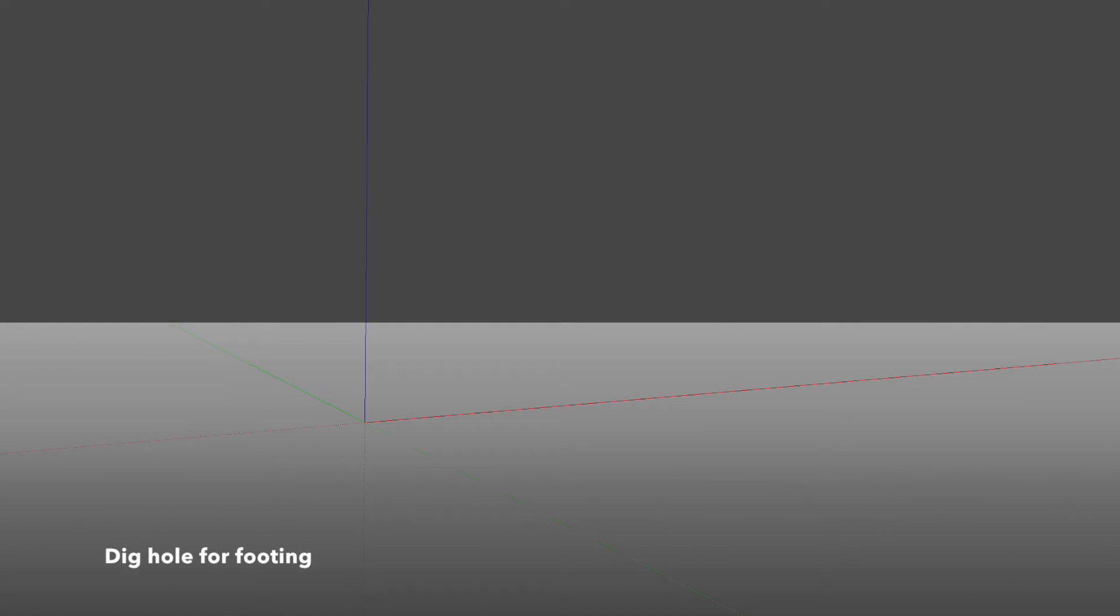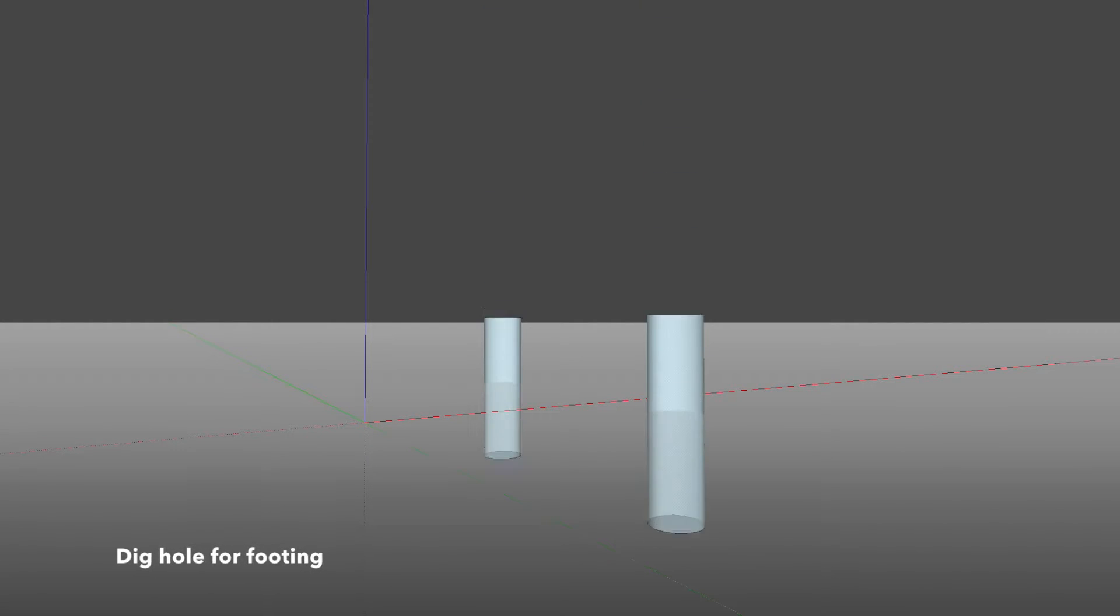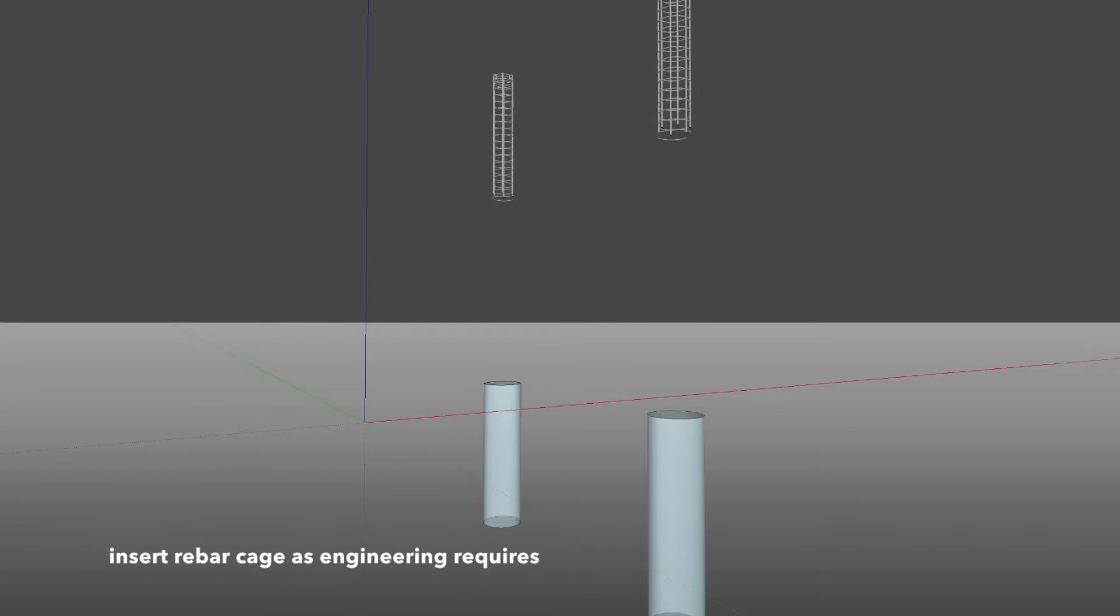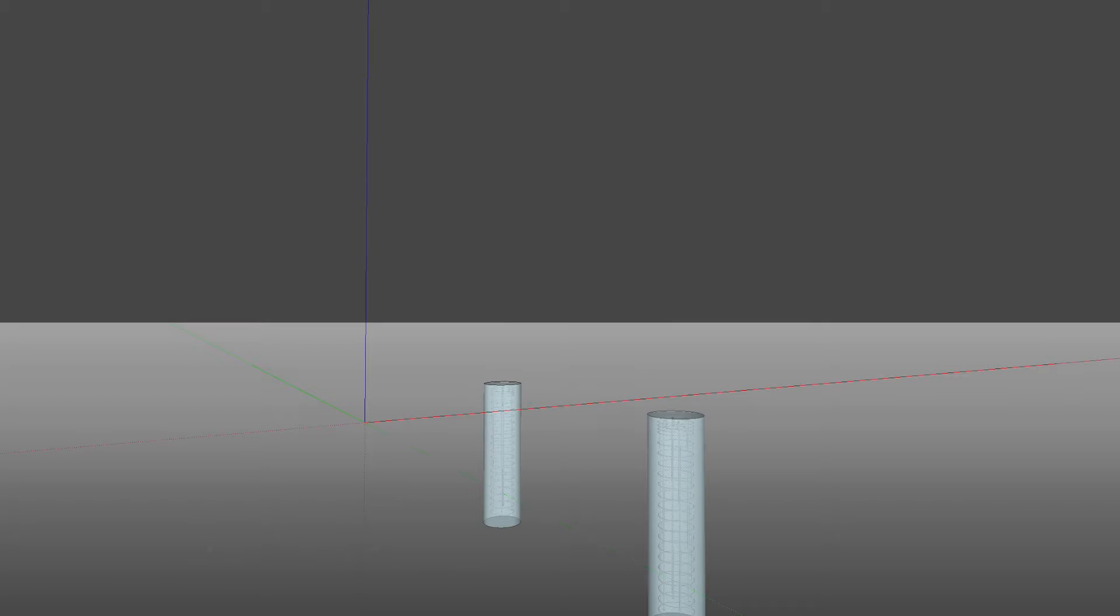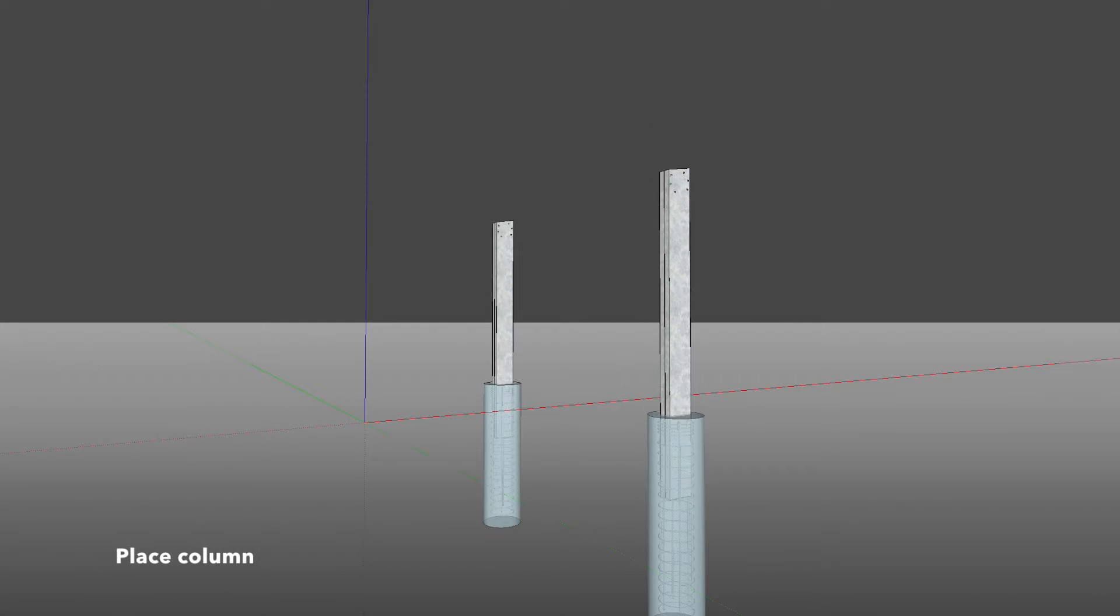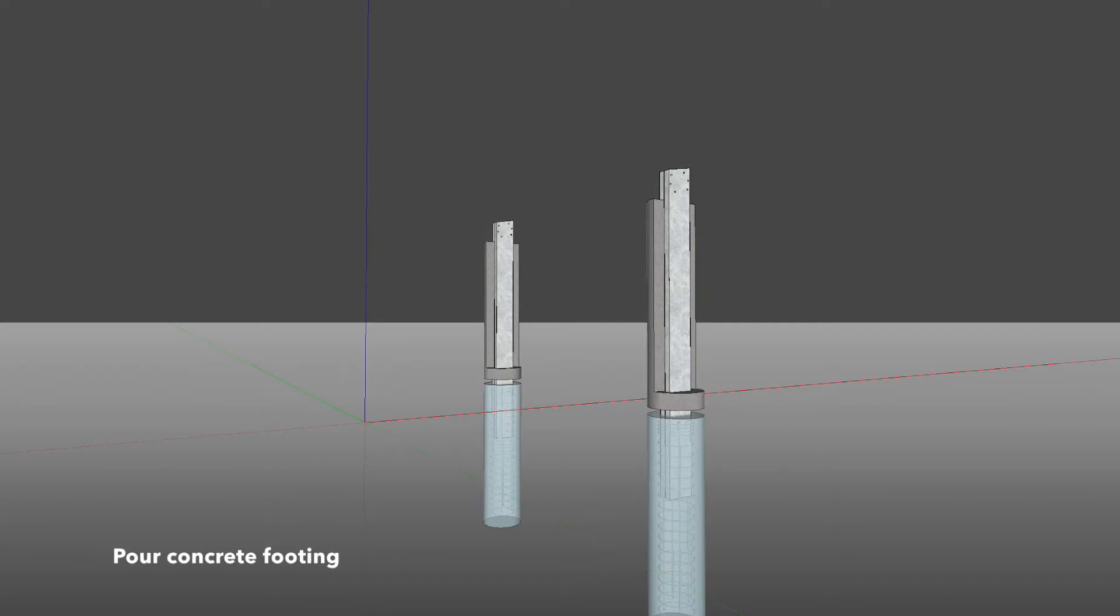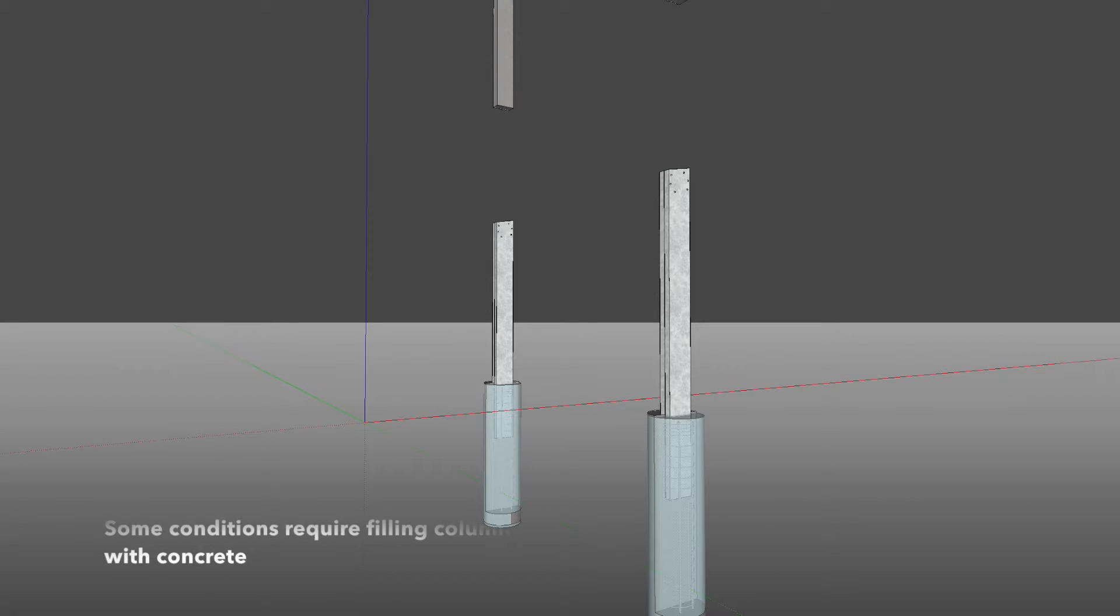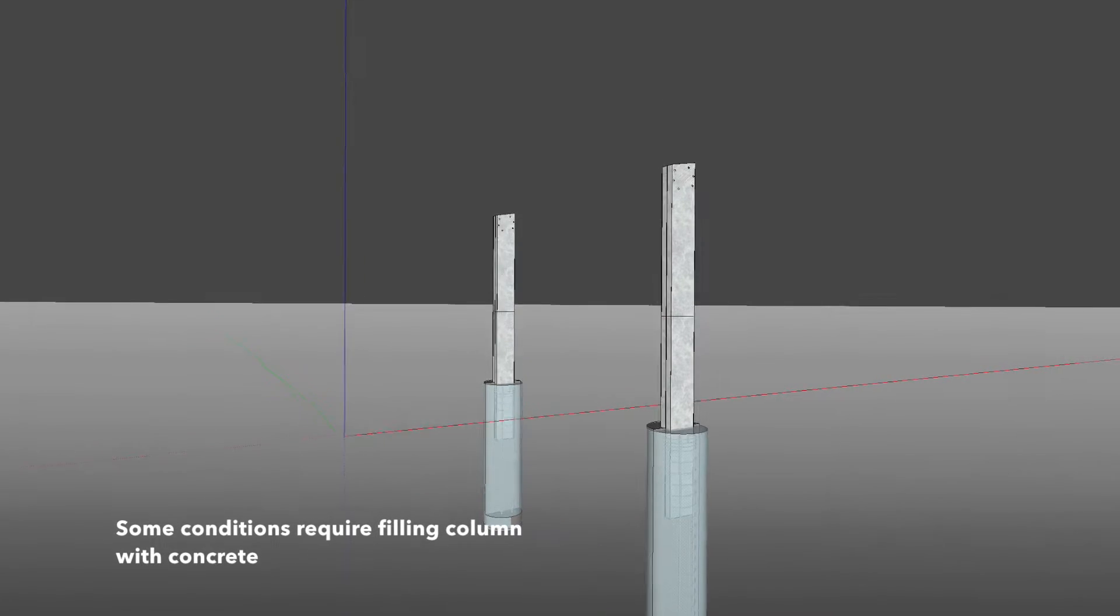Dig holes for footings. Insert rebar cage as engineering requires. Place column. Pour concrete footing. Some conditions require filling column with concrete.